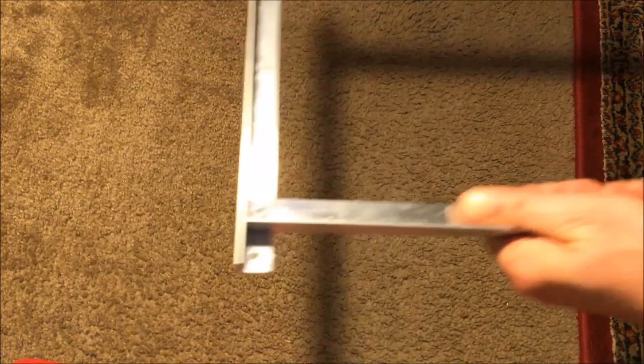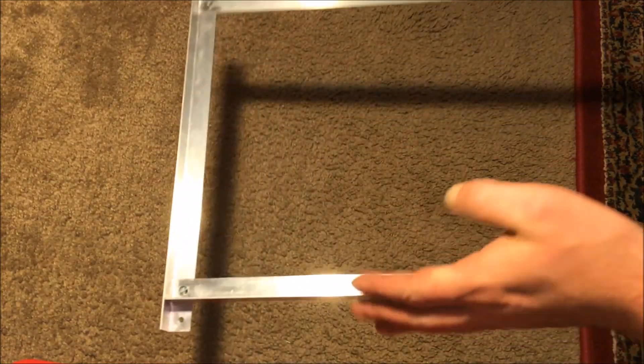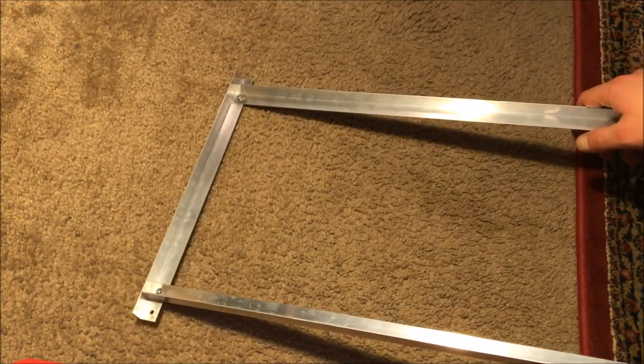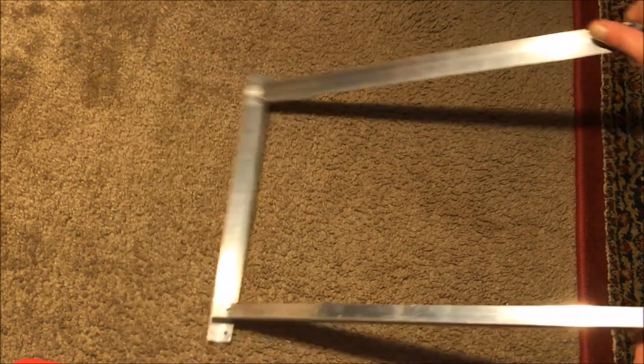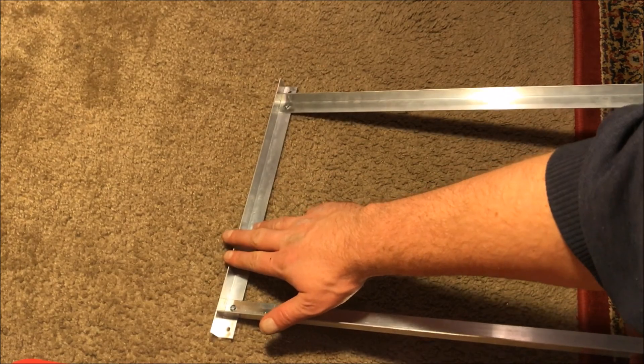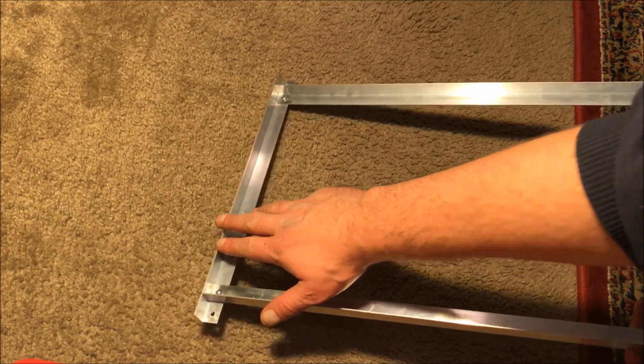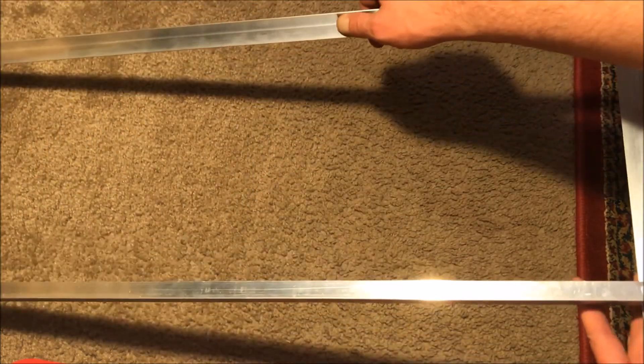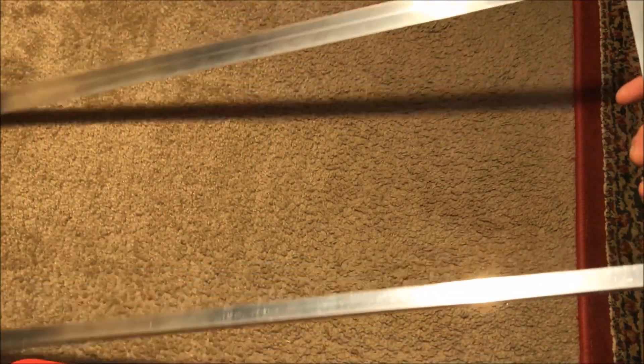By the way, just a tip for drilling these holes or making this all together: make one side, cut that, and then use that as a model to